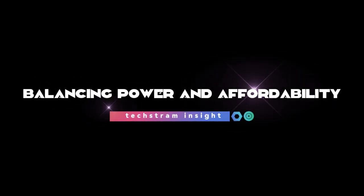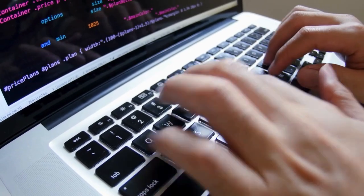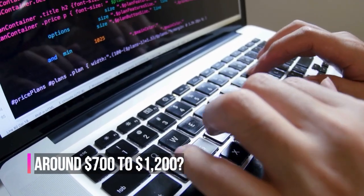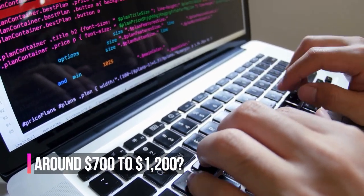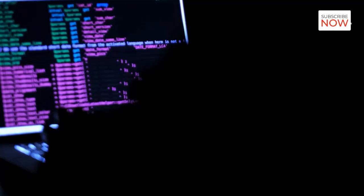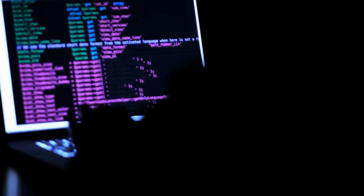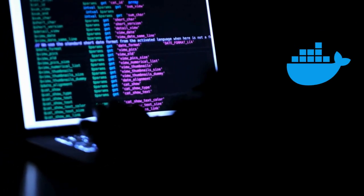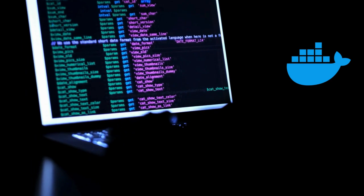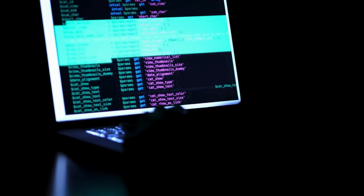Mid-range workhorses: balancing power and affordability. Got a bit more budget? Around $700 to $1,200. Now you're in the sweet spot. Laptops in this range can handle heavier IDEs, Docker containers, mobile app dev, and light machine learning without breaking a sweat.